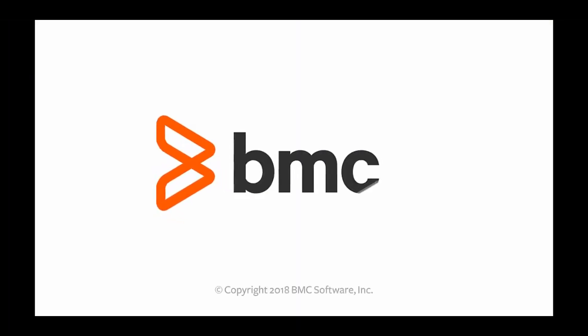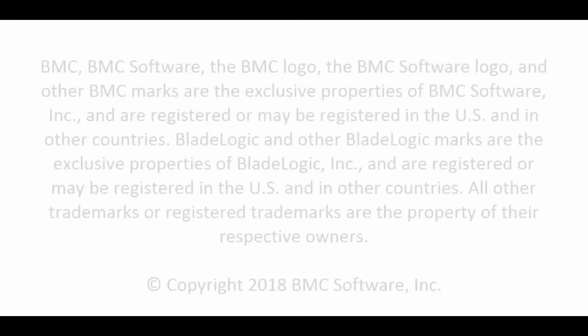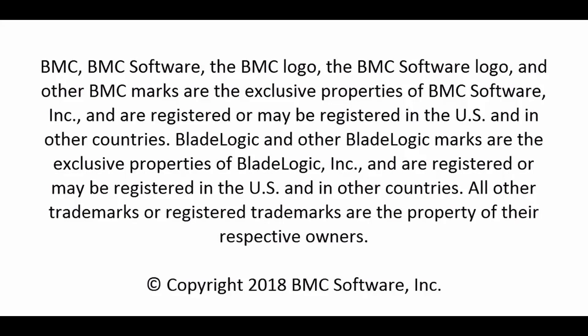I hope this video has helped you learn how to easily build a service in BMC Digital Workplace catalog. Thank you for watching.